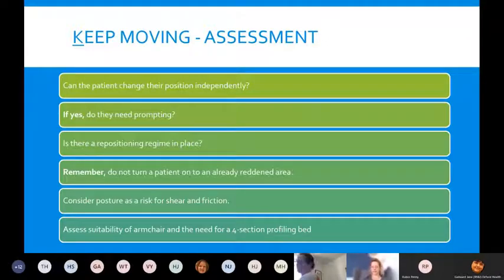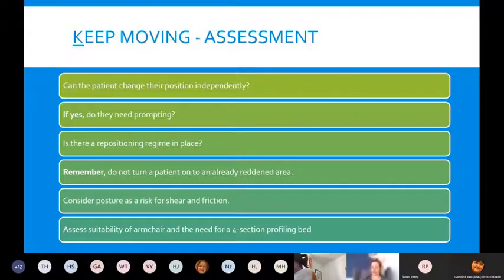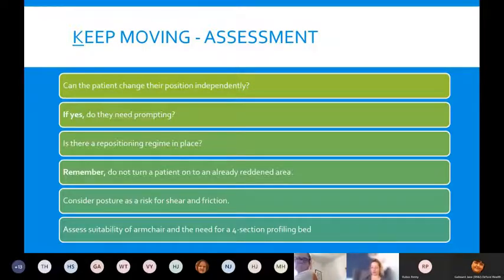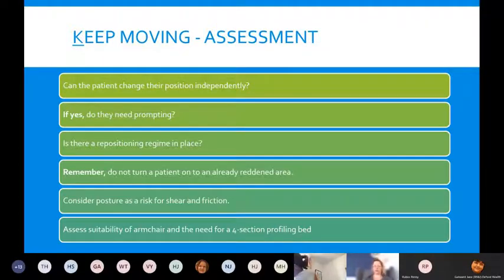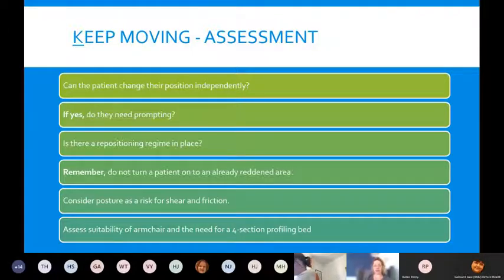The K in the skin bundle stands for Keeping Moving. Can the patient change their position independently? If yes, do they still need prompting — are they sitting at home all day with no one to encourage them to move? Consider giving them a trigger to move, like setting an alarm. A repositioning regime must be in place. Remember, we must not turn patients onto an already reddened area.